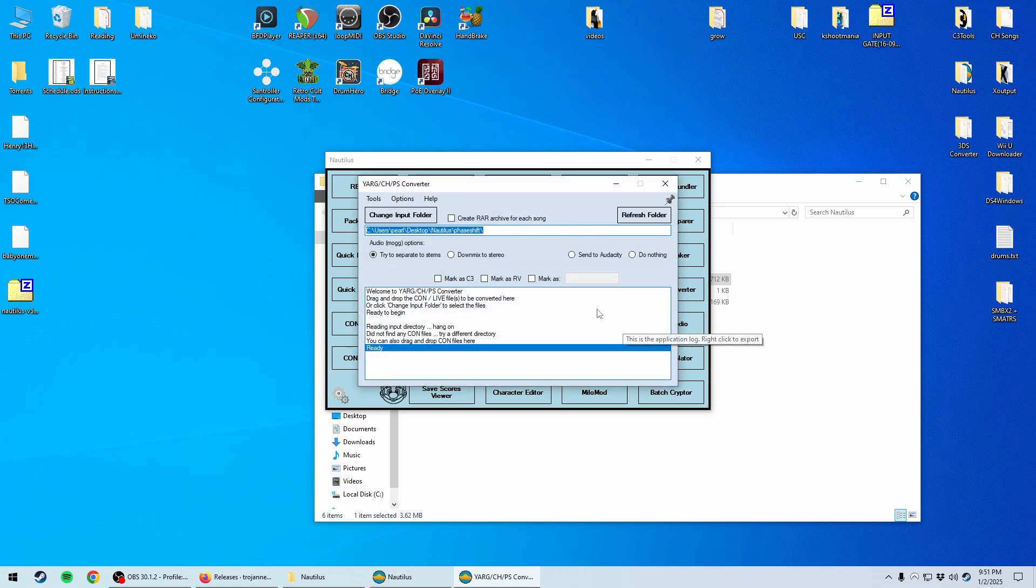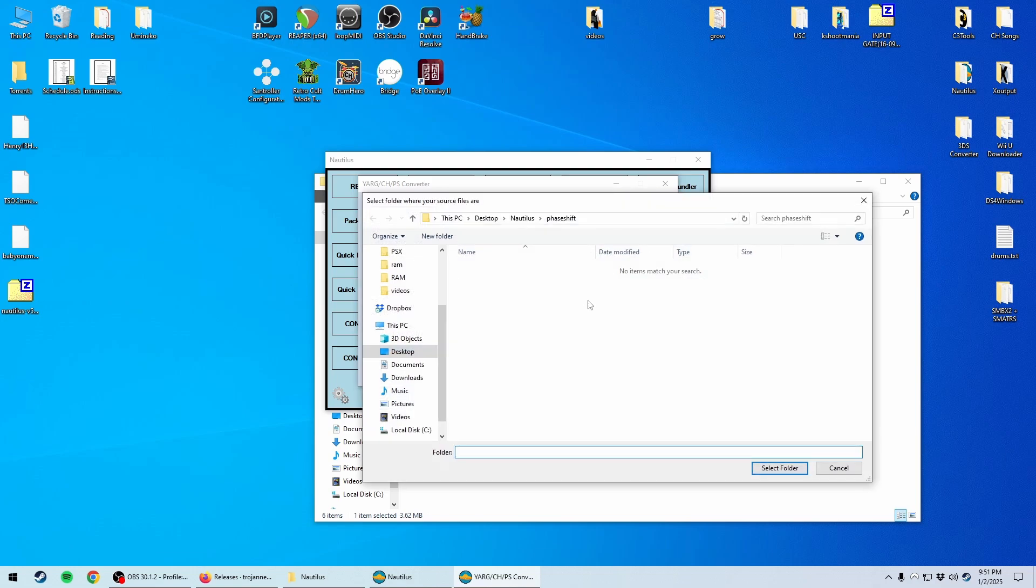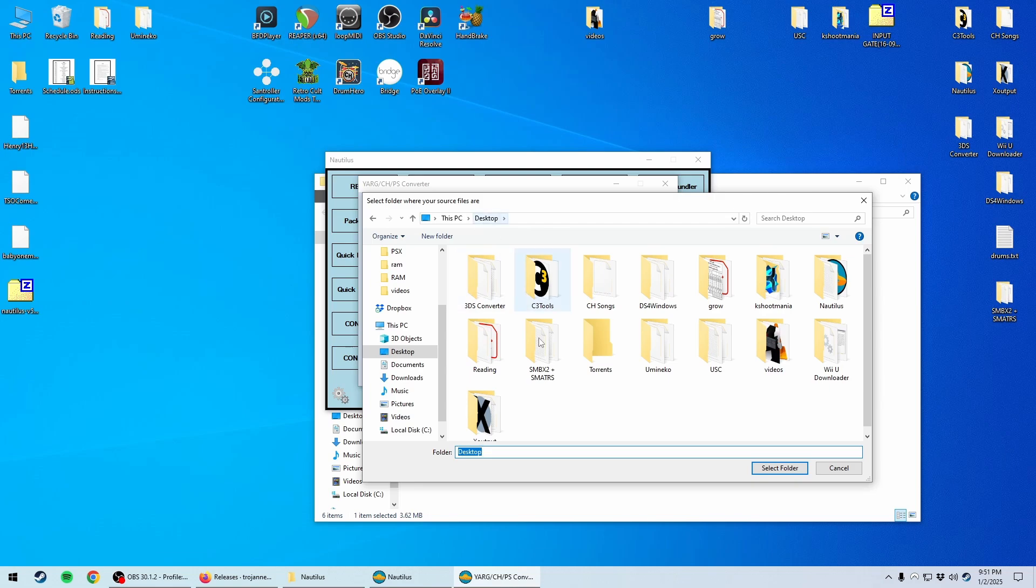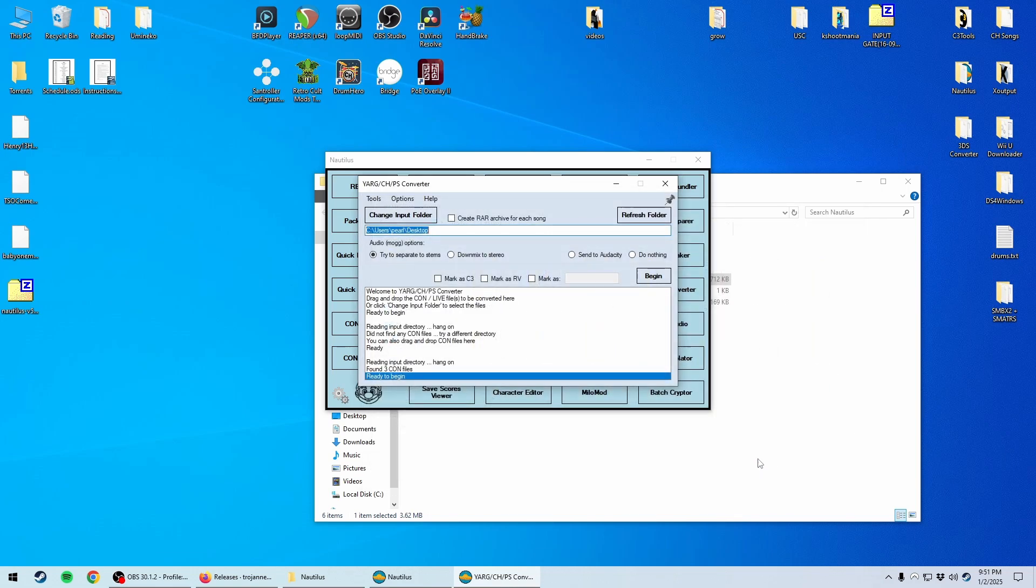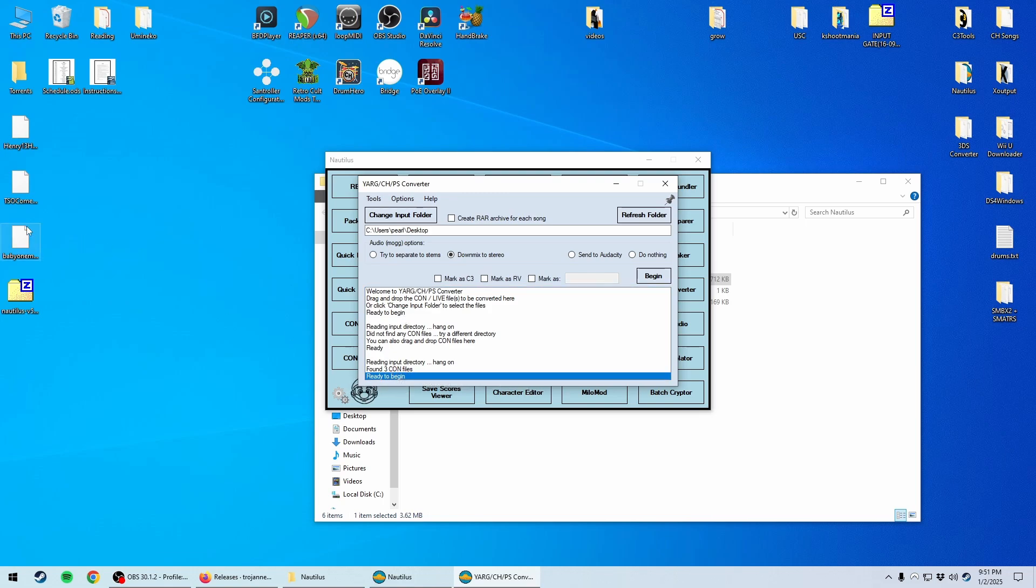So we'll go ahead and click that, and we can change our input directory. So we're going to change this to be the folder where we have our downloaded songs. For me, that's the desktop. We're going to select downmix to stereo, and you can see that it's found three con files here. So these were three files that were designed for Rock Band 3, I think.